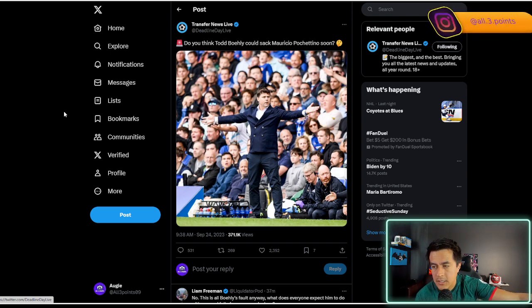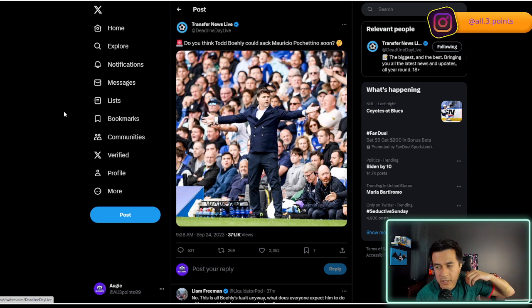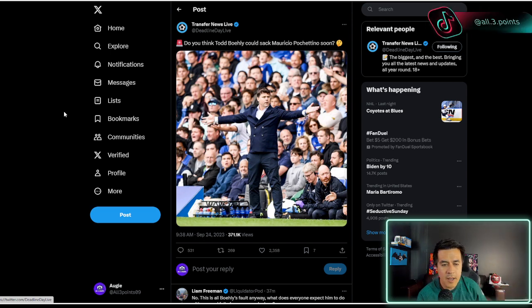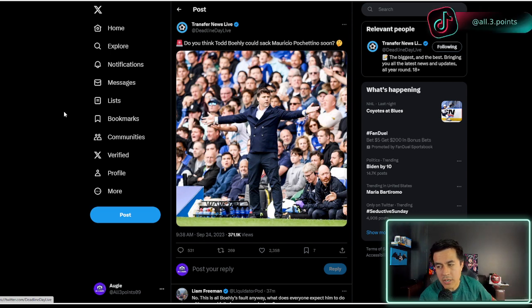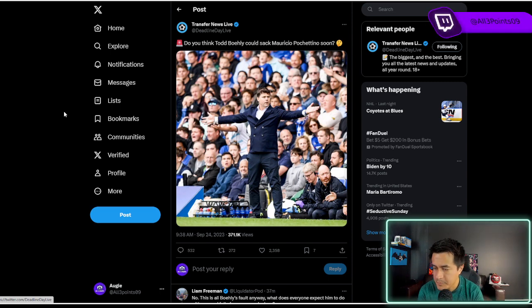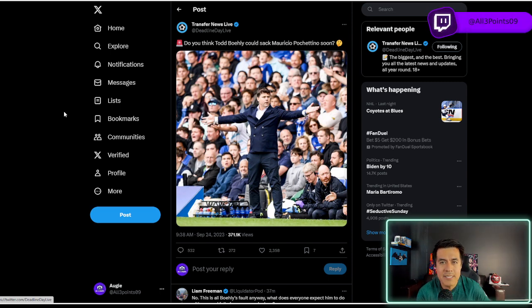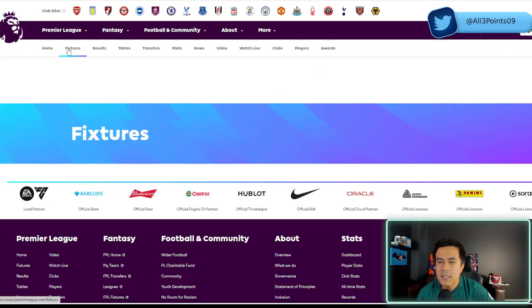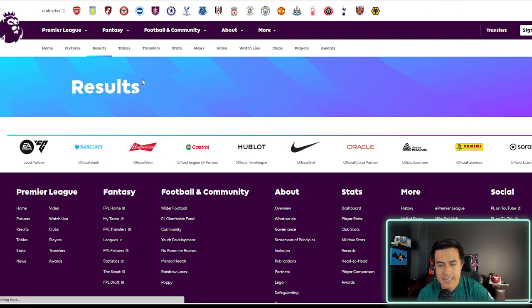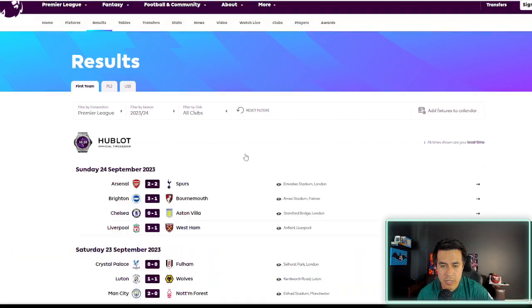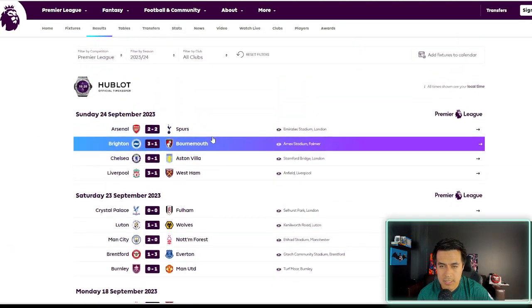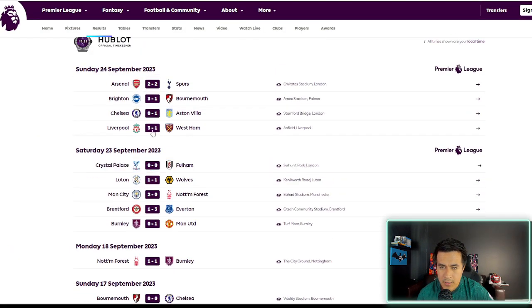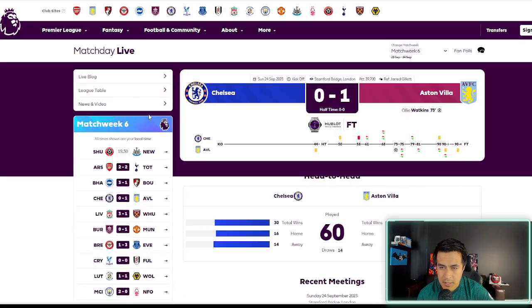This guy looks good. Conor Gallagher looks amazing. Looks like he's going to be a world beater. Raheem Sterling has had some flashes, actually, but they don't have these guys that it's like, OK, I can hold on to this. And I'm trying to go to the team. Let me see. It was today.